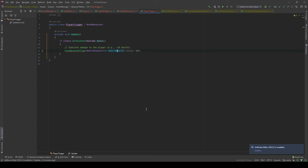The Observer pattern is clearly powerful, but you can see it has its limitations. The PlayerTrigger class is the one that invokes the changes, and it still depends on the Health Subject class. Now, I will show you how we can take it to the next level.